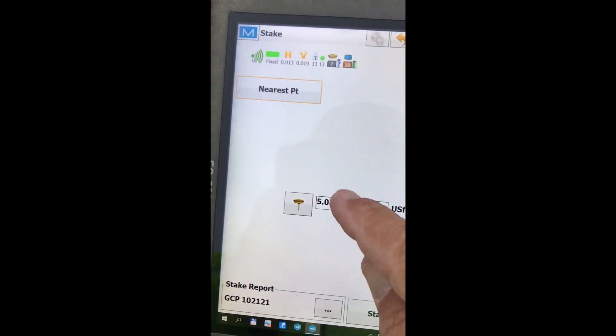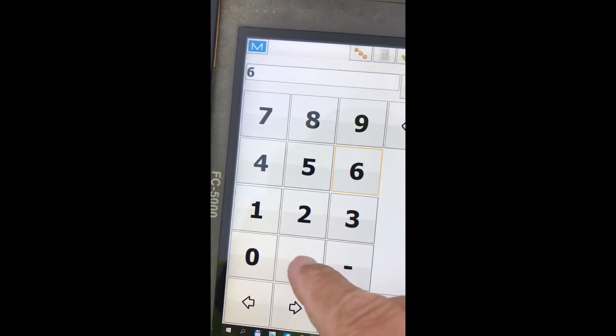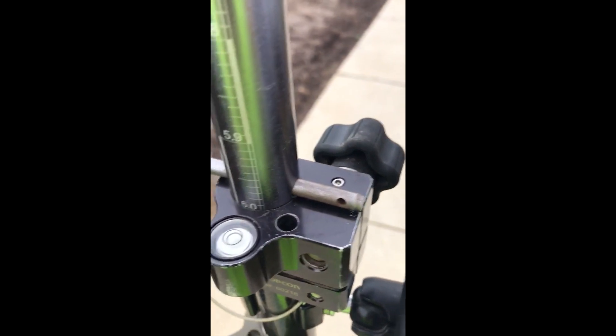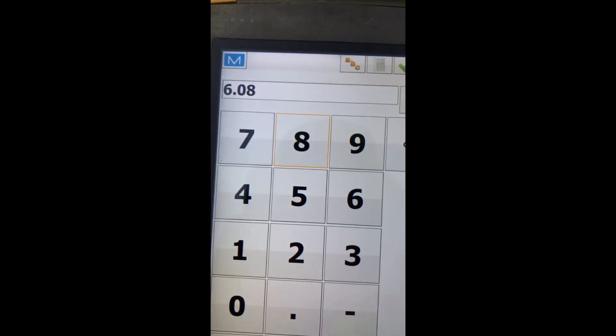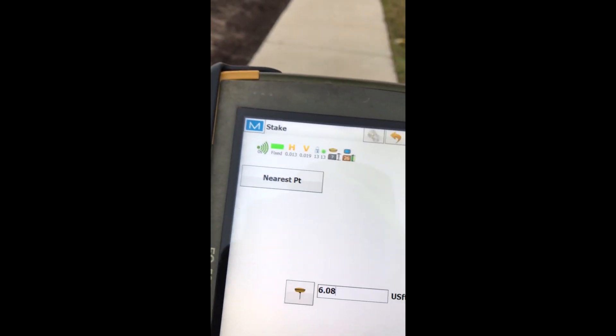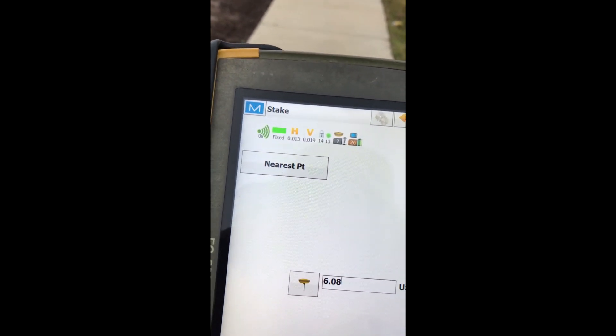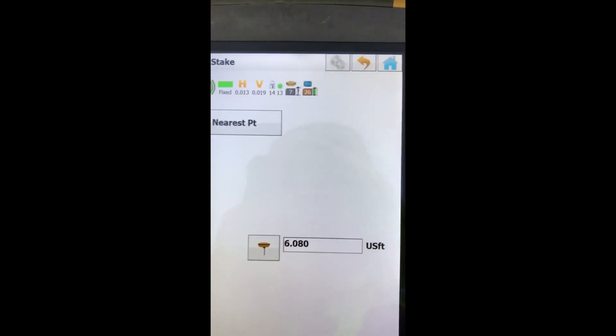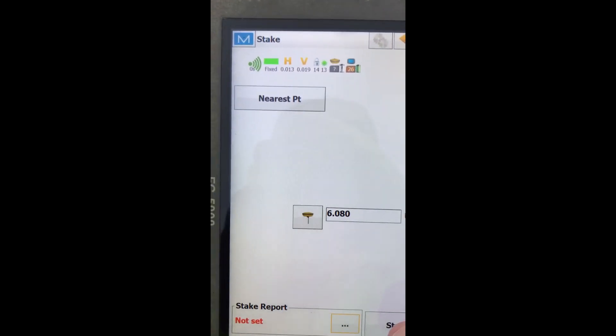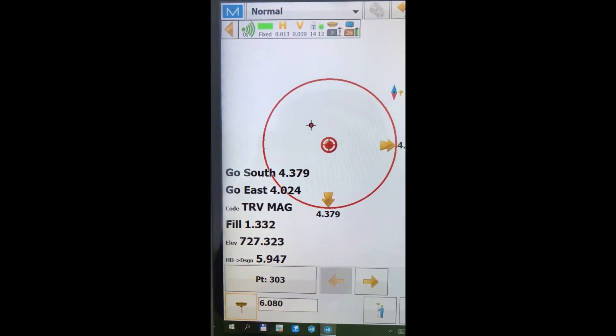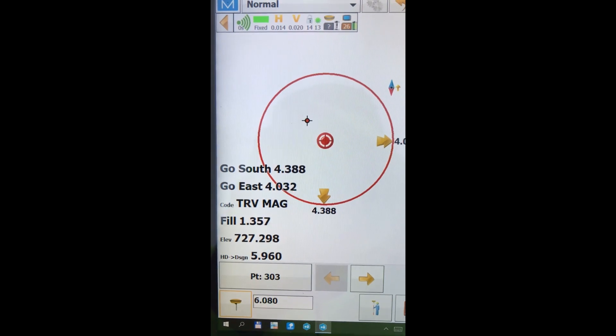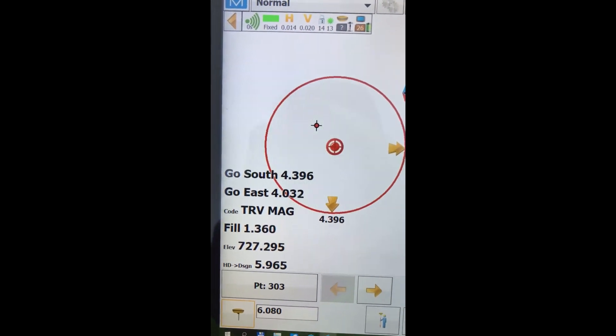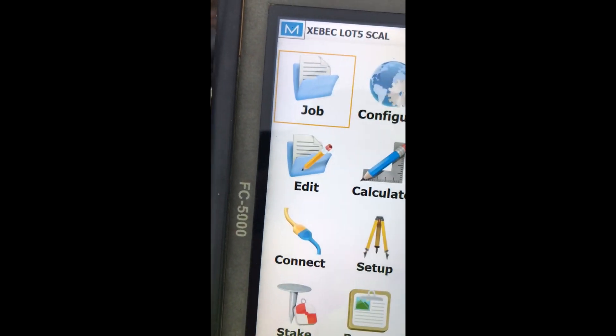And my rod height is 6.08. Even though it looks like it's at 6, it's 6.08. And I don't need a stake report on this one. So we'll uncheck that. And then we'll go into stake. And as you can see here, it's pulled point number 303. And we are missing it 4 feet south and 4 feet east.